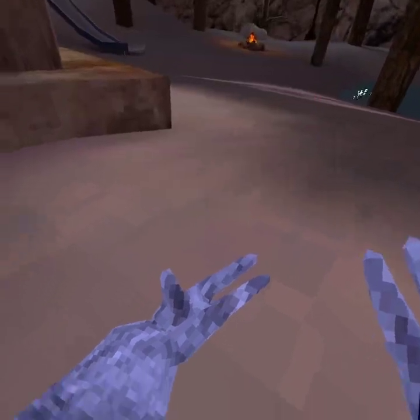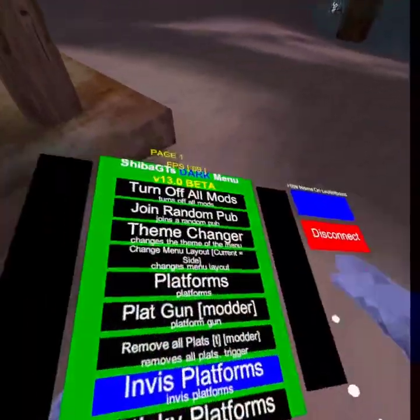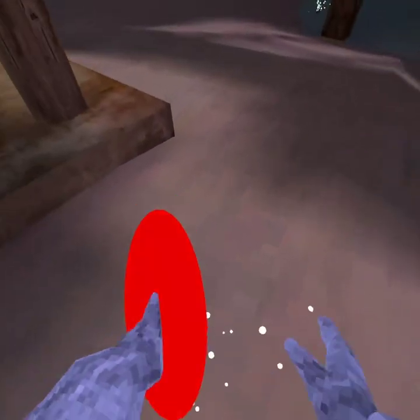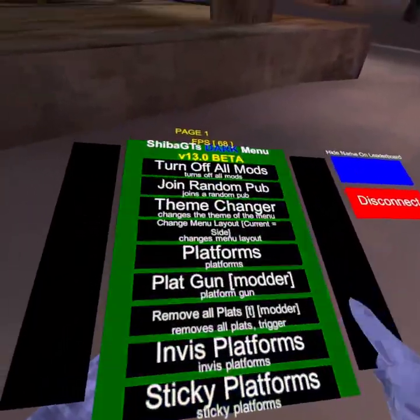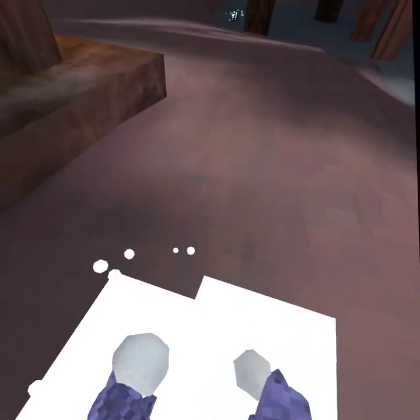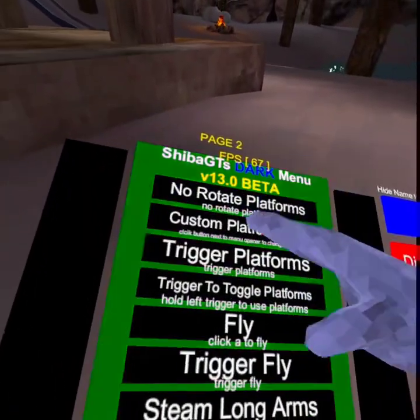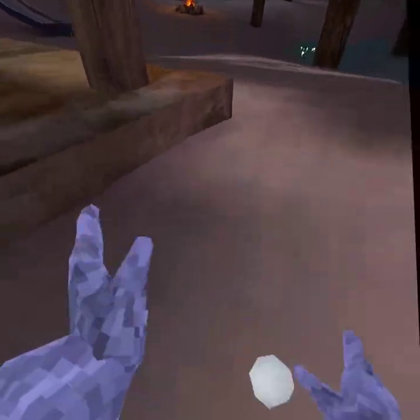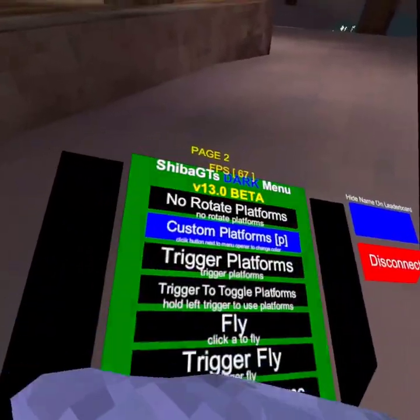Remove all plots — hold your trigger. Then there's invisible platforms, sticky platforms — they're really sticky. We got no rotate, which means they don't rotate in your hand, they just stay the same. And then custom platforms.